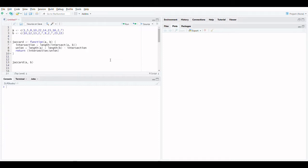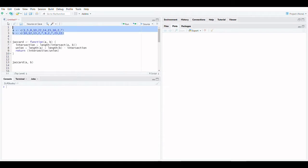The Jaccard's similarity index compares two sets of data to see how similar they are. It ranges between 0 and 1. The greater the number, the more similar the two sets of data are.